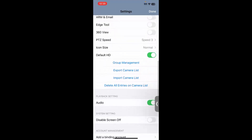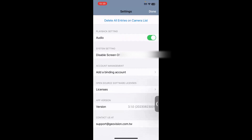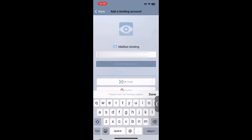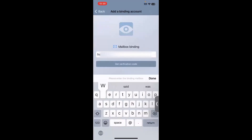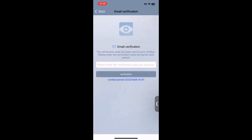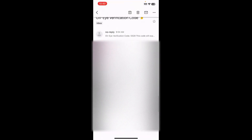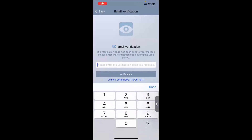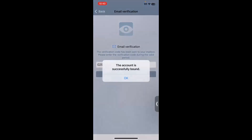To add our binding account, you will want to scroll down to the bottom of this screen. You will see a section that says account management, and then you will see add a binding account. If you click on that, it will give you the option to enter an email address that you would like to use for your binding account. Go ahead and type in the email address, then hit get verification code. After this screen comes up, you will then want to go to your email where you will receive a verification code. Once you have your verification code, copy it, come back into the mobile app, and paste or type in that verification code and hit verification. You'll see a notice that says the account is successfully bound — hit OK.